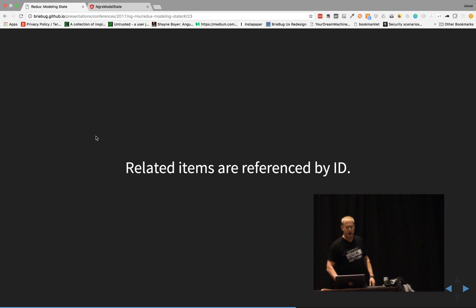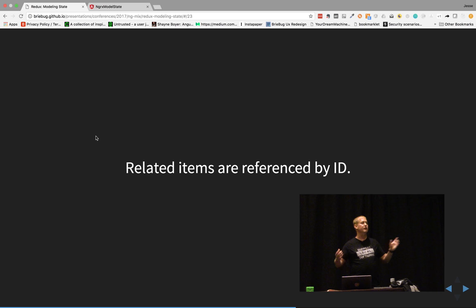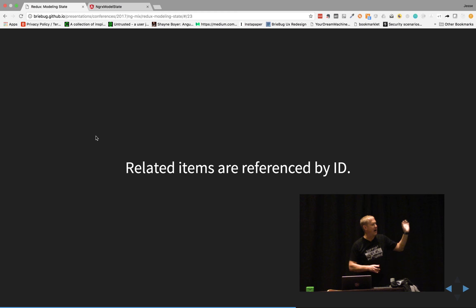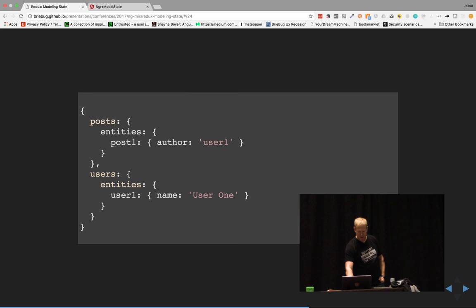Related items are referenced by ID. We no longer want nested data — we treat this like a database with referential honesty. We store data and relate items by IDs. Our post's author changes from being a nested object to just storing the key. Over in the users object with entities, user one is the key, and that points back up to the post's user one reference.